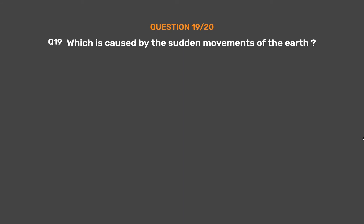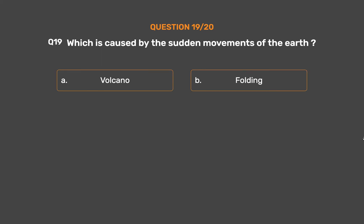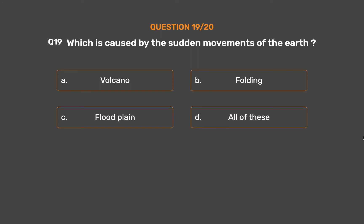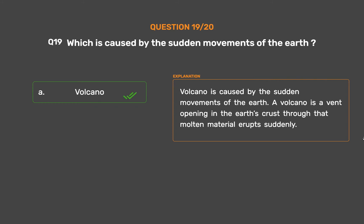Question No. 19: Which is caused by the sudden movements of the earth? Option A: Volcano. Option B: Folding. Option C: Floodplain. Option D: All of these. The correct answer is Option A: Volcano. A volcano is caused by the sudden movements of the earth — it is a vent opening in the earth's crust through which molten material erupts suddenly.